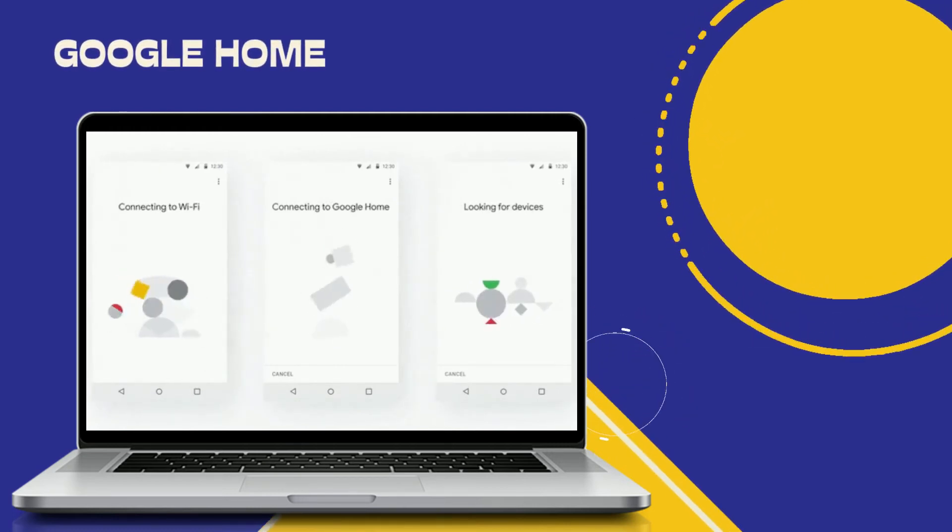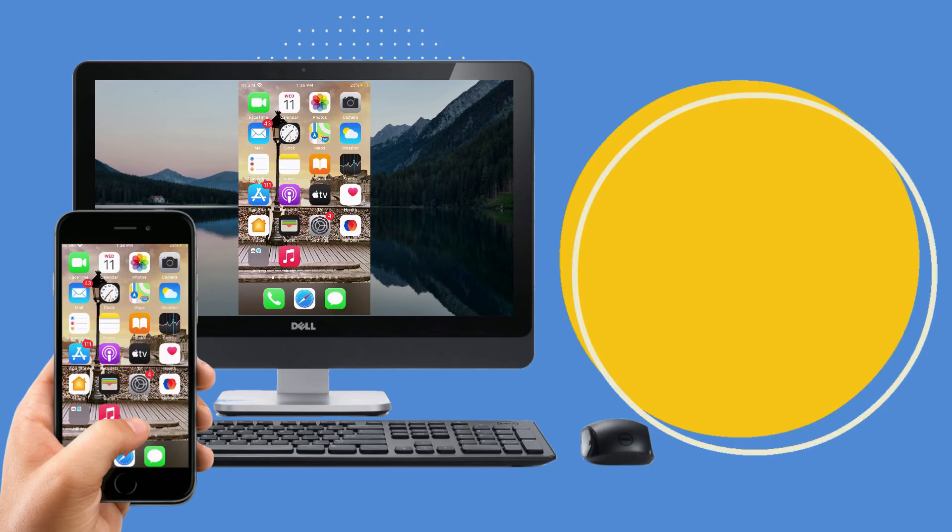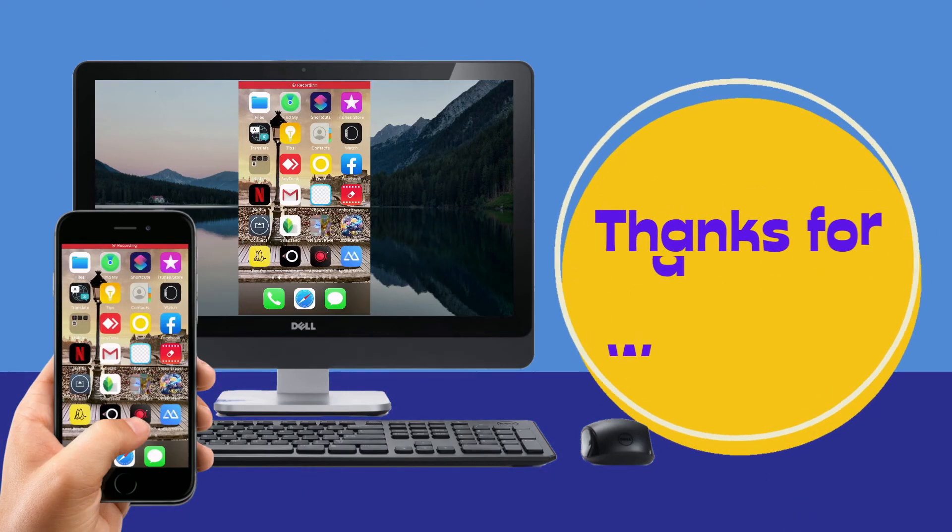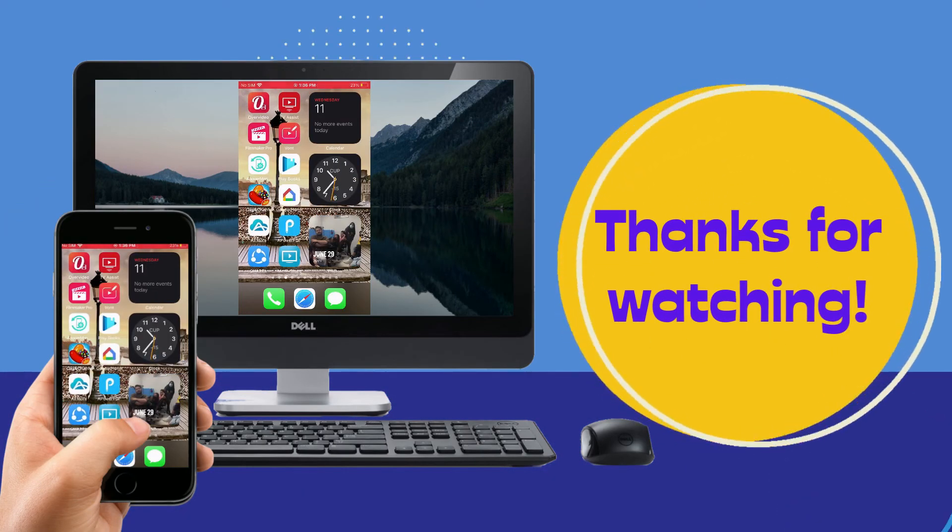Enjoy screen mirroring. Thanks for watching.